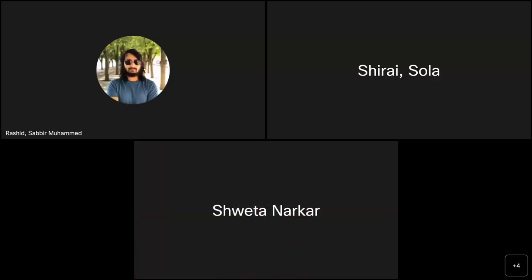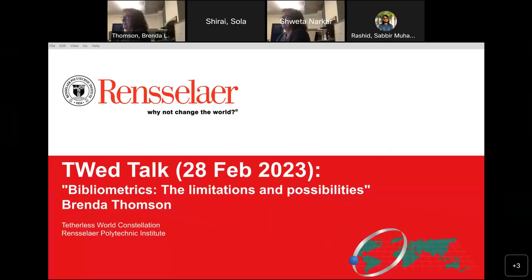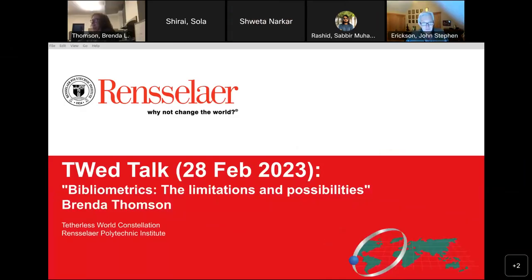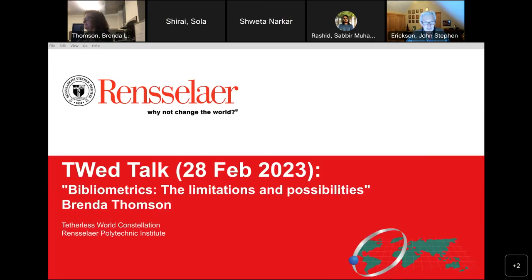Good evening, everybody, and welcome to this snowy TWED. We're virtual today, missing out on the wonderful pies and pizza pies, but we'll make up for that in the near future. Today, we're very happy to have Brenda Thompson, the Tetherless World PhD candidate, talking about bibliometrics.